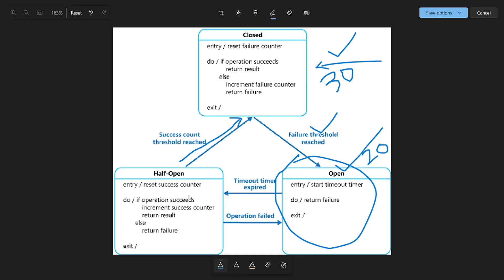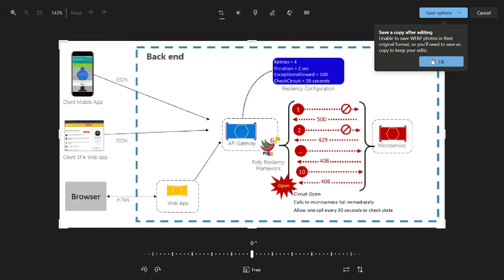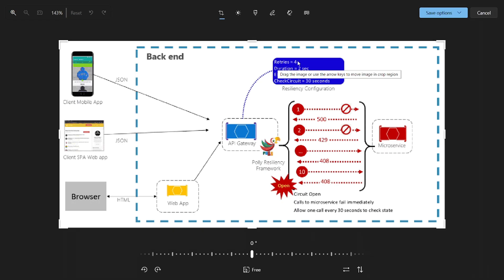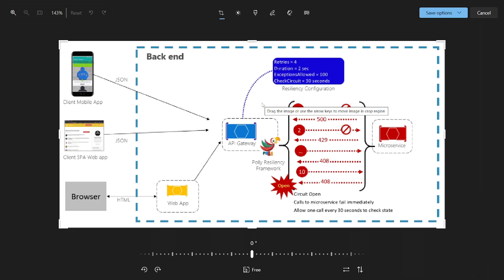These are the configurations we can set: how many counters, how much threshold, everything is configurable. For example, after 30 consecutive request failures it becomes open, and after 20 seconds it becomes half-open to check if the service is available. In this slide you can see that the API gateway implements circuit breakers and retries four times, duration is two seconds, exceptions allowed 100 times, and every 30 seconds it will check the circuit breaker.